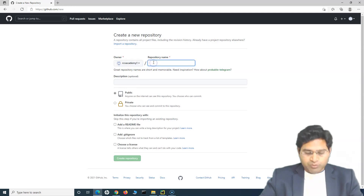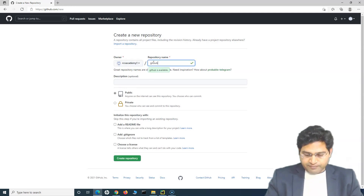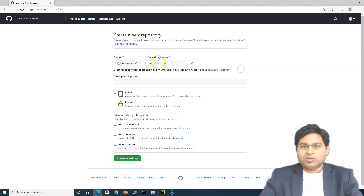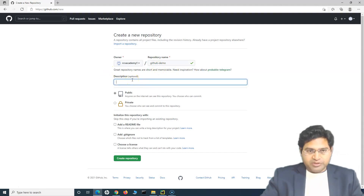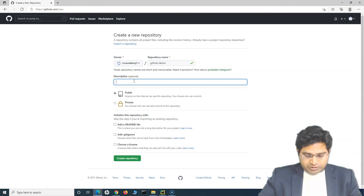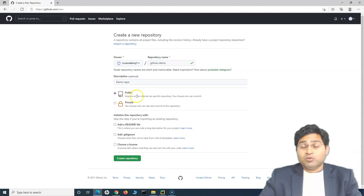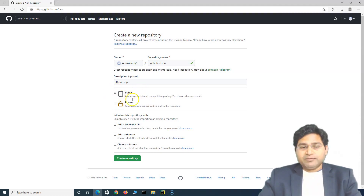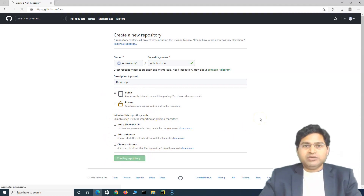This is my username, and I'll enter the repository name — I'll call it 'github-demo'. Keep the name simple, lowercase, and separated by hyphens as GitHub suggests. In the description field I'll write 'This is demo repo' — it's optional but good practice. For Public vs. Private: public repositories can be seen by anyone on the internet, while private lets you control who can see or commit. I'll keep it public, then click Create Repository.